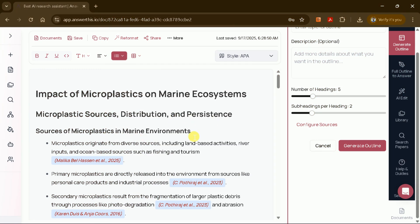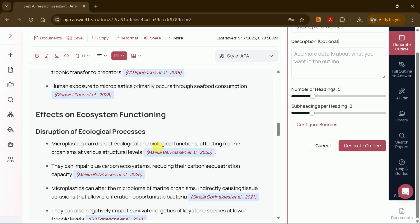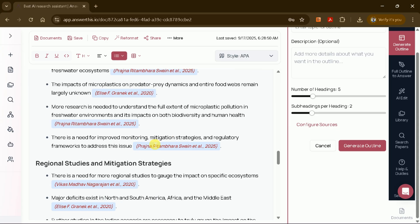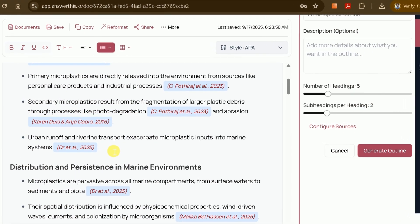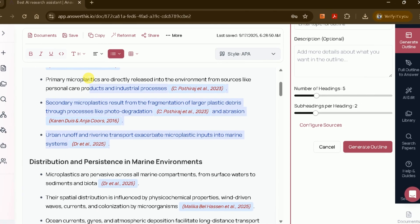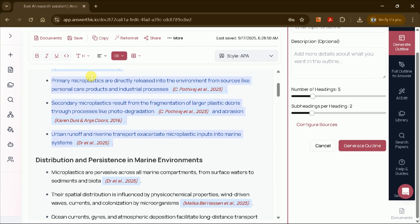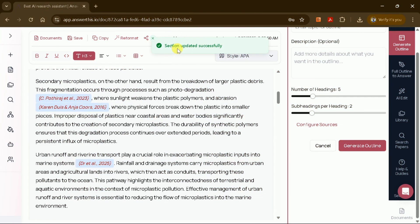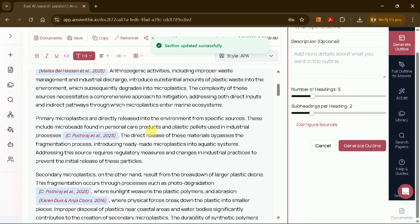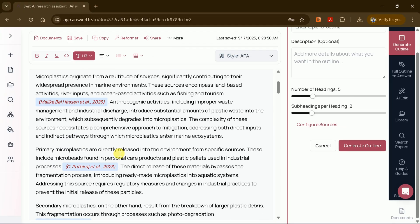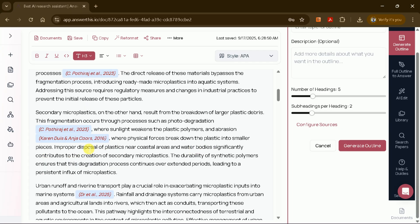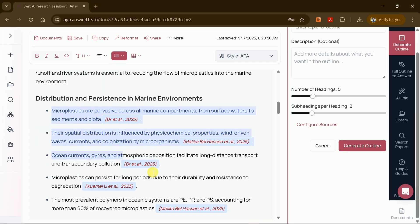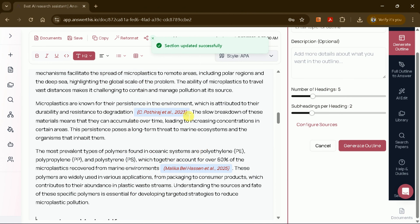The tool will then generate a full manuscript, complete with headings and subheadings. Initially, the content may appear as bullet points or summarized text. To expand this into a comprehensive draft, select the entire text and use the Expand Outline option. After clicking Expand Outline, the AI will process your request and, within seconds, provide a detailed draft for the selected section. For example, you can expand the subheading on Distribution and Persistence in Marine Environments to receive a thorough, well-referenced discussion. Repeat this process for each section until your entire manuscript is complete.